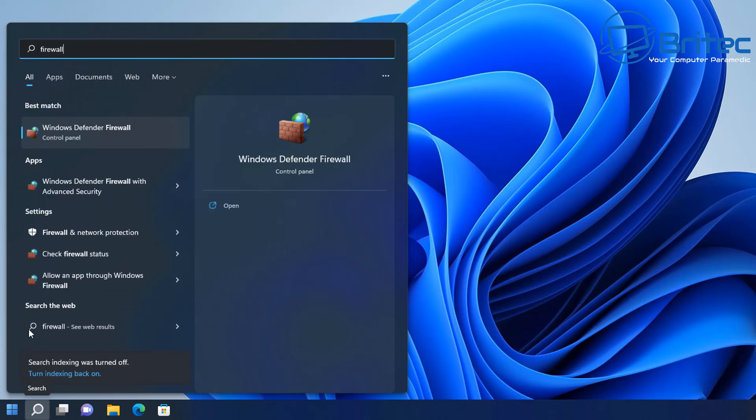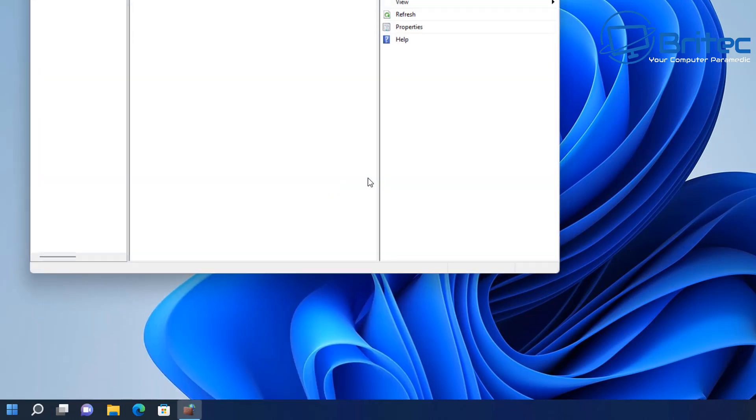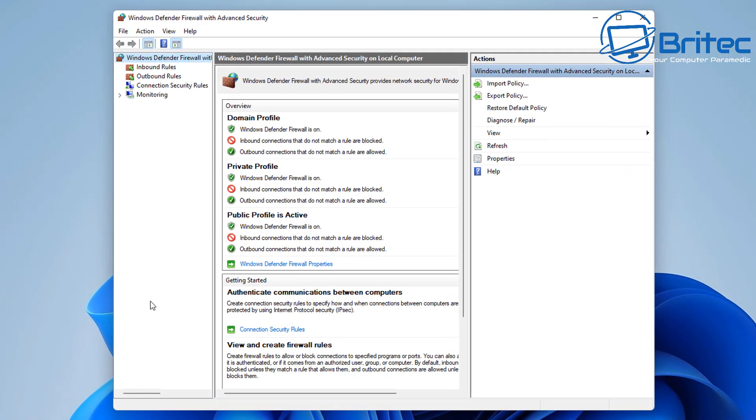We're going to type in firewall and you should see the firewall option here. We're going to go to the advanced firewall options which is below, but you can click on any of these and it will take you to the firewall settings. Once this is opened up, we're going to take a look at the advanced options.